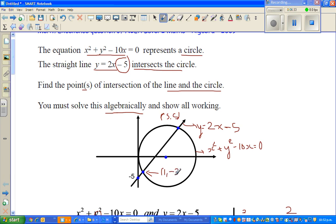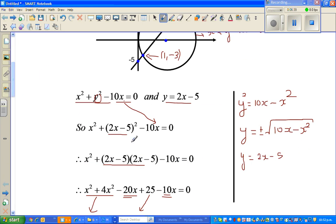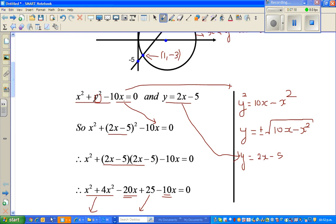Now I'm going to show you how to check your answer on a graphic calculator — you should all have one. This is the circle equation. If I take 10x and x squared to the other side, I can write it as y squared equals 10x minus x squared. To remove the square I take the square root, so y equals plus or minus the square root of (10x minus x squared). And this is the equation of the line.